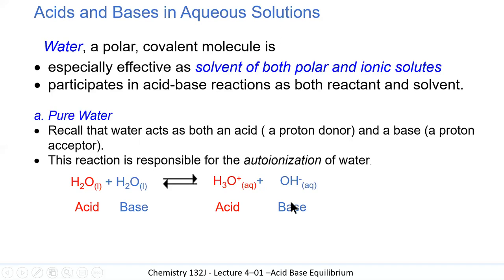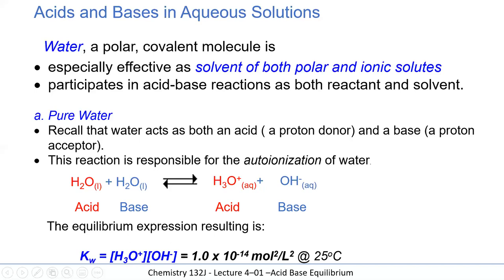To clarify the conjugate partnerships: the acid's conjugate base partner is hydroxide, and the base's conjugate acid partner is on the other side. The equilibrium expression gives Kw = [H₃O⁺][OH⁻] = 1×10⁻¹⁴ mol²/L² at 25°C.